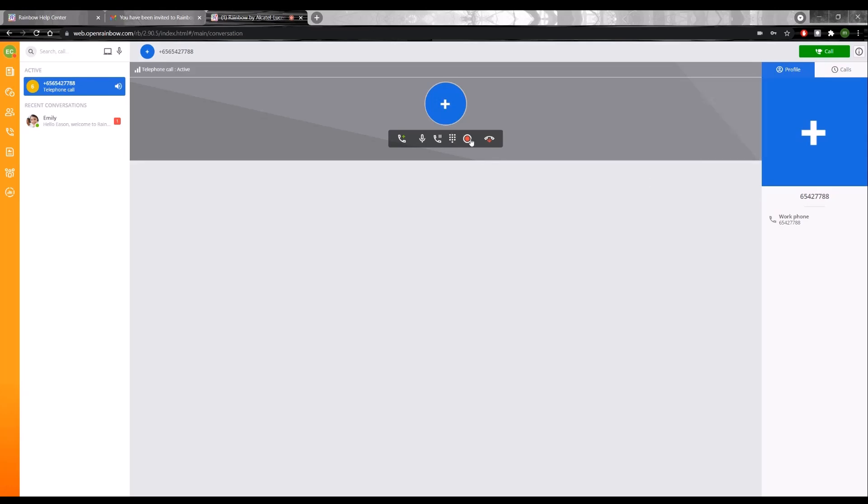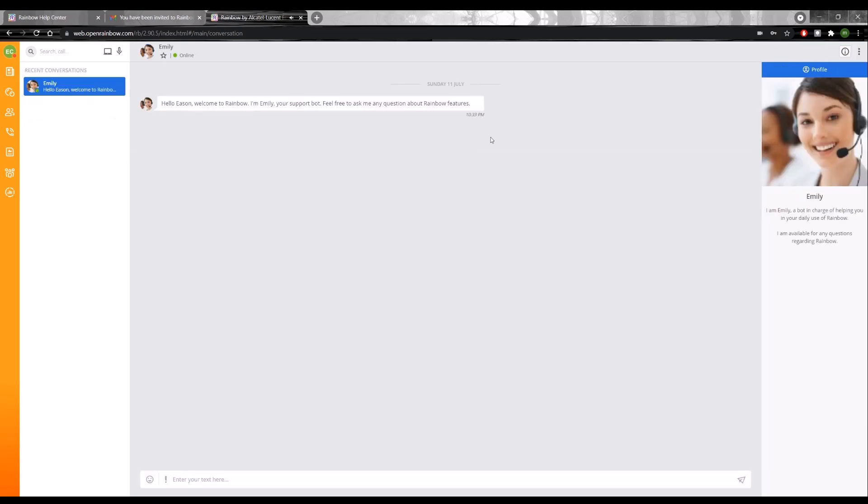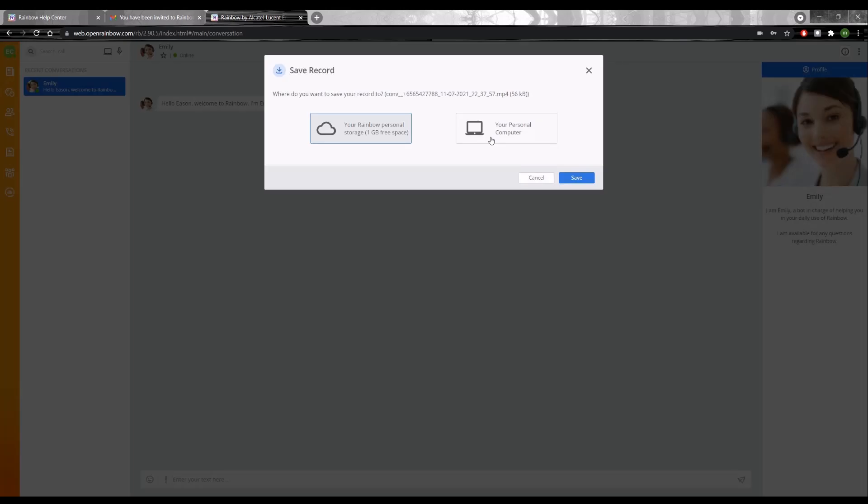I can key in the DTMF if it's an IVR menu that I need to enter my entry. And if it's a two-party call, I can even do an ad-hoc recording. And if I end the call, I should be prompted where I want to save this recording on the cloud or on my PC.